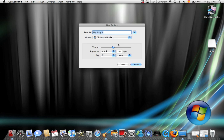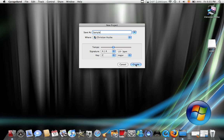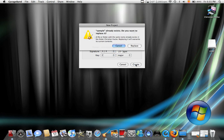Click it, and we can call this song Sample. The tempo and everything, just keep it the same. We'll click Create.